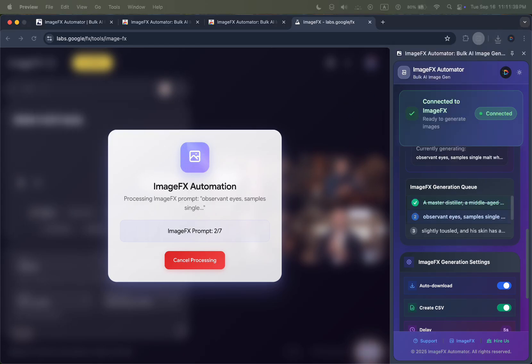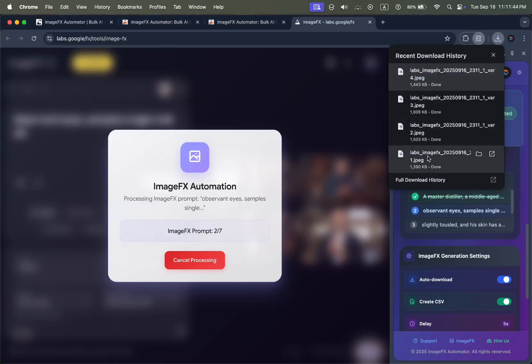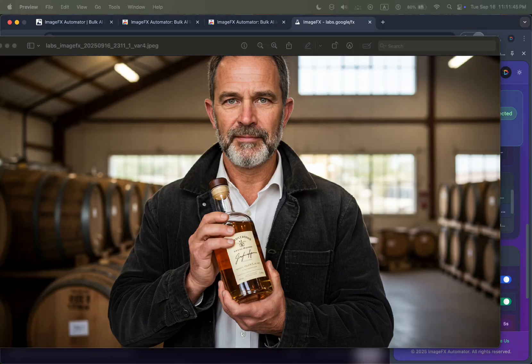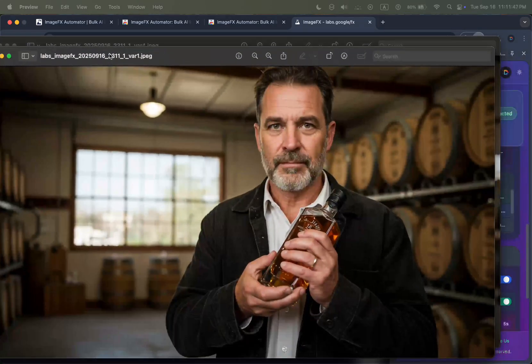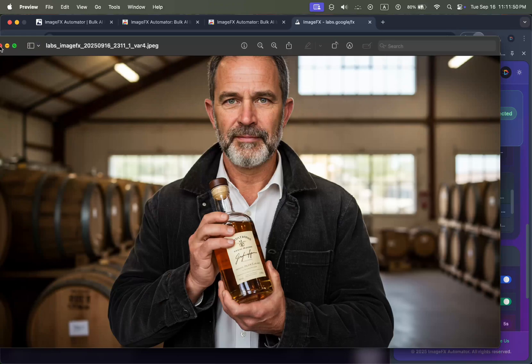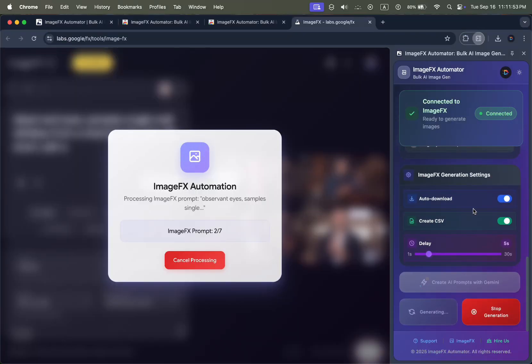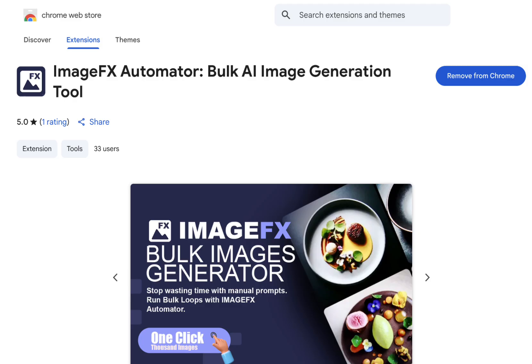And that's it. You've just seen how easy it is to generate unlimited bulk AI images in Google ImageFX using ImageFX Automator. Tool link in the description. Install ImageFX Automator now. Subscribe for more.